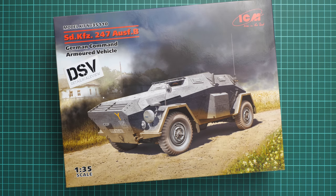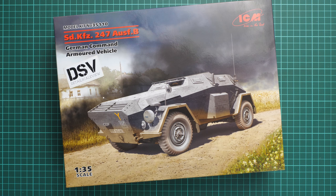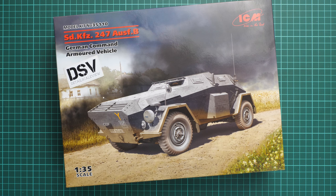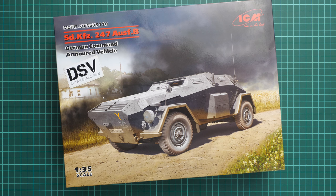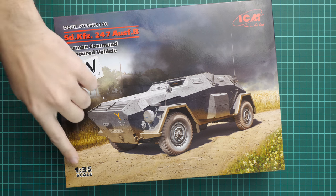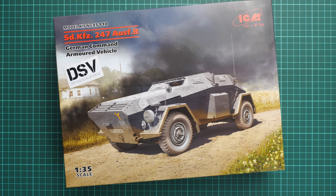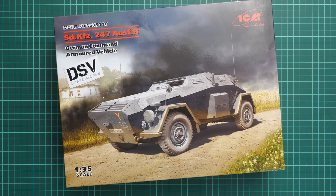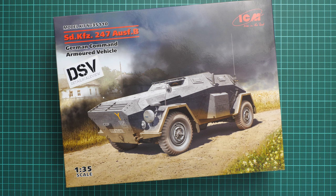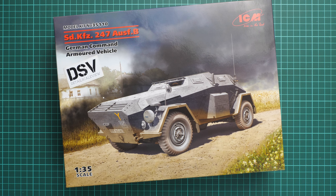Hello everyone, today we have a new video review. As you can see, this time we are going to talk about a fresh release from ICM. It is made in 1:35 scale and it copies the sd.Kfz.247 Aus B, a German command armored vehicle. It's a completely new release.